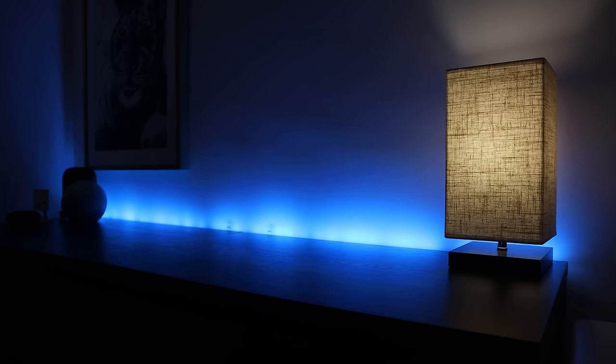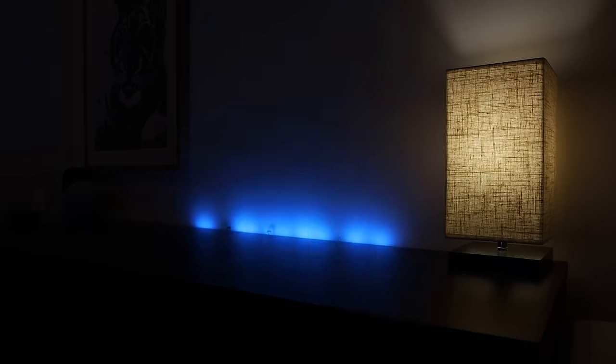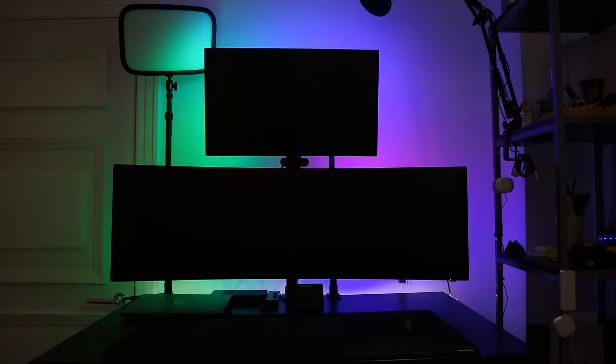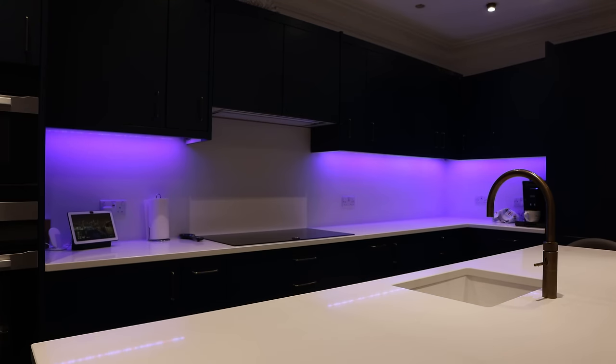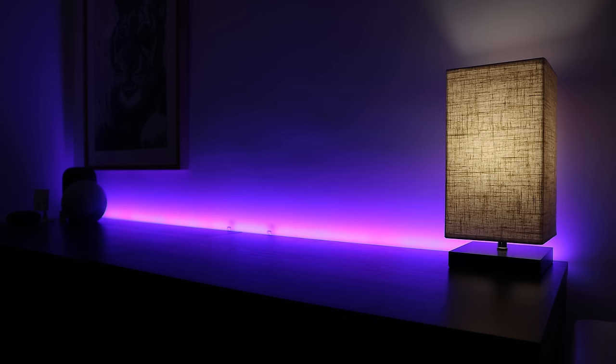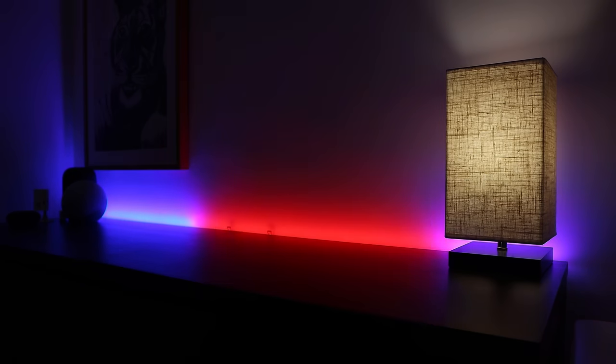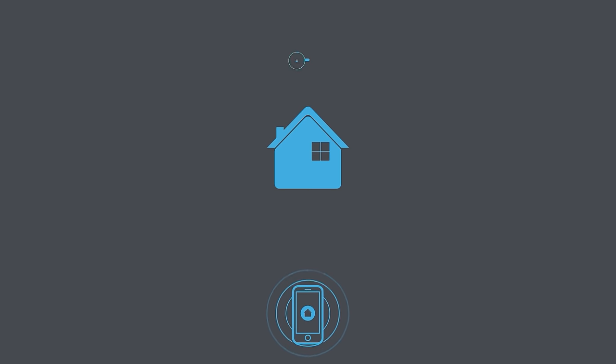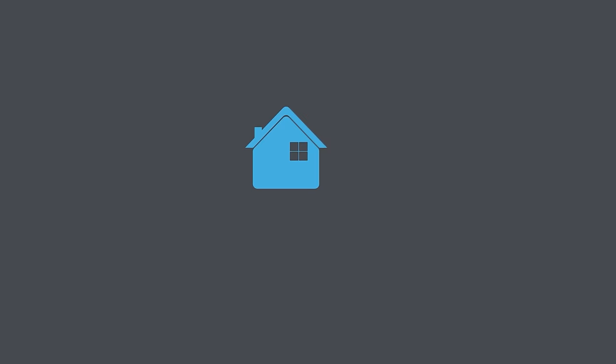Sure, we've all got LED strips, but do your LED strips do this? These effects are created using individually addressable LED strips and some open source software called WLED.